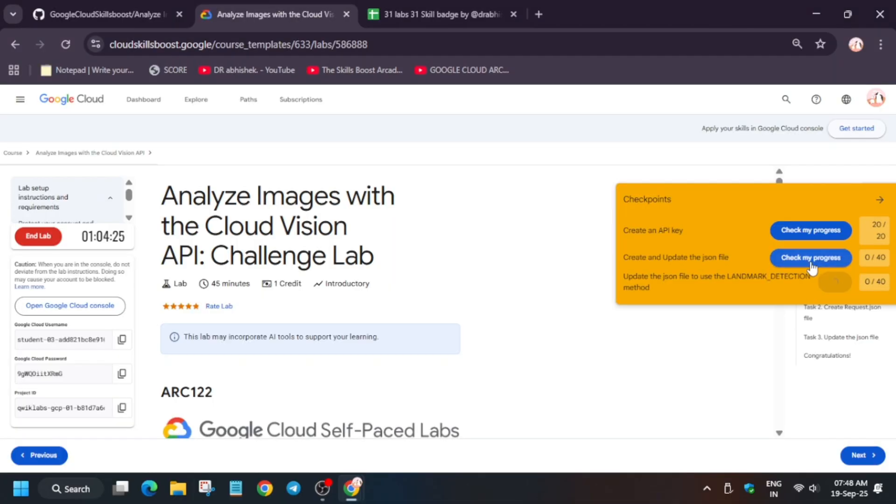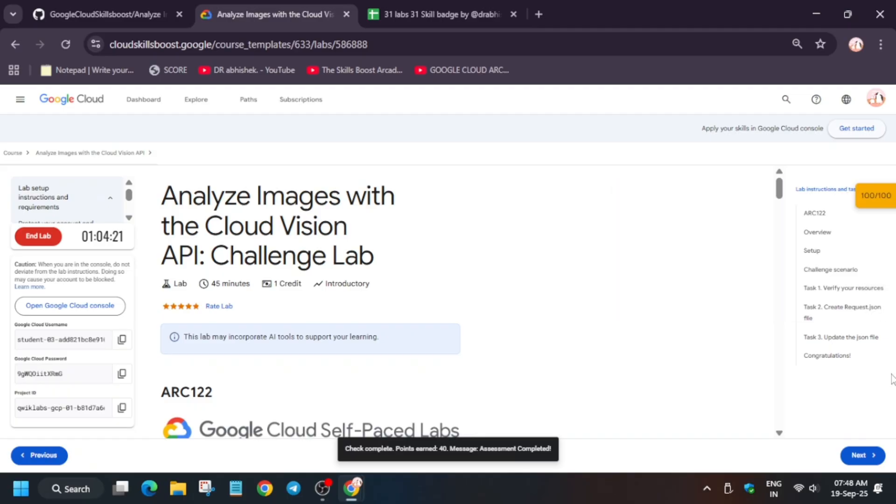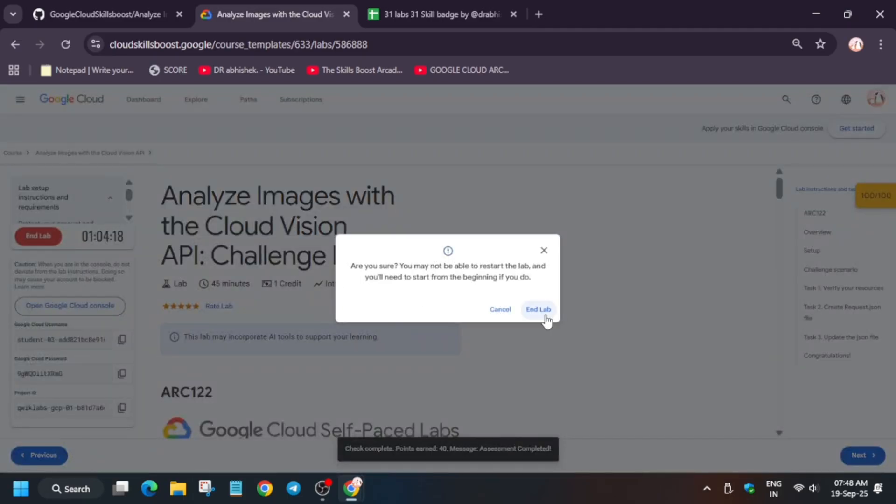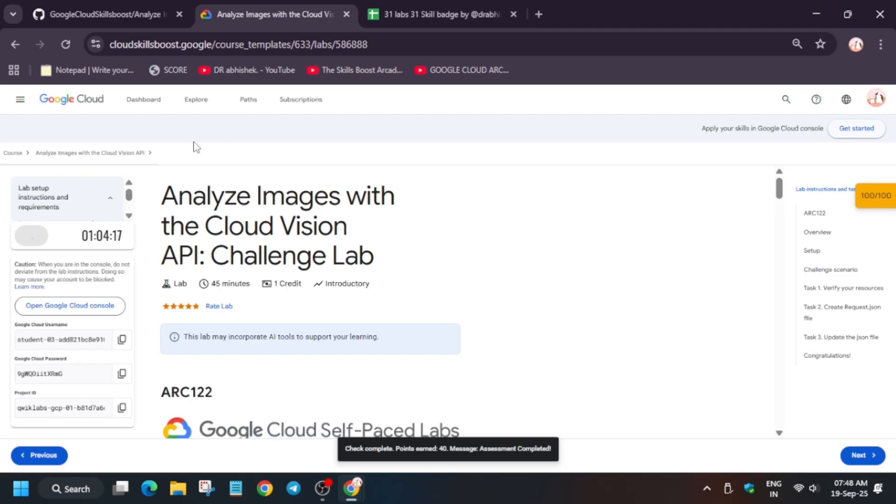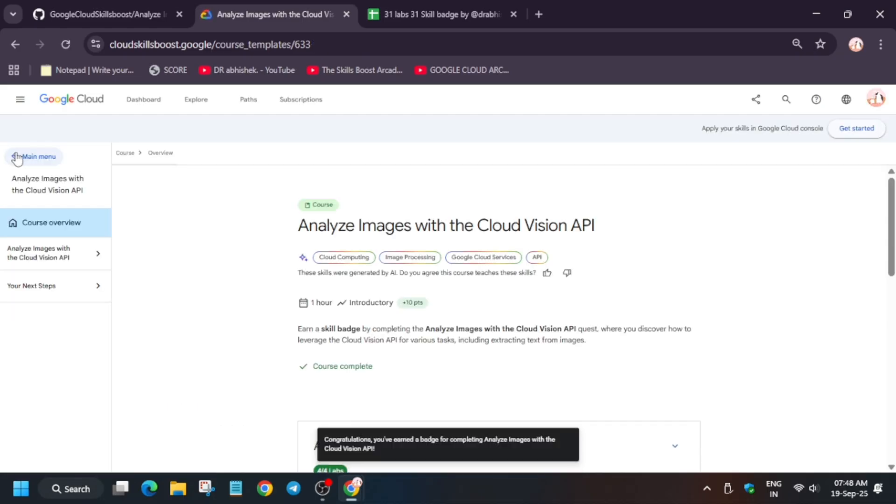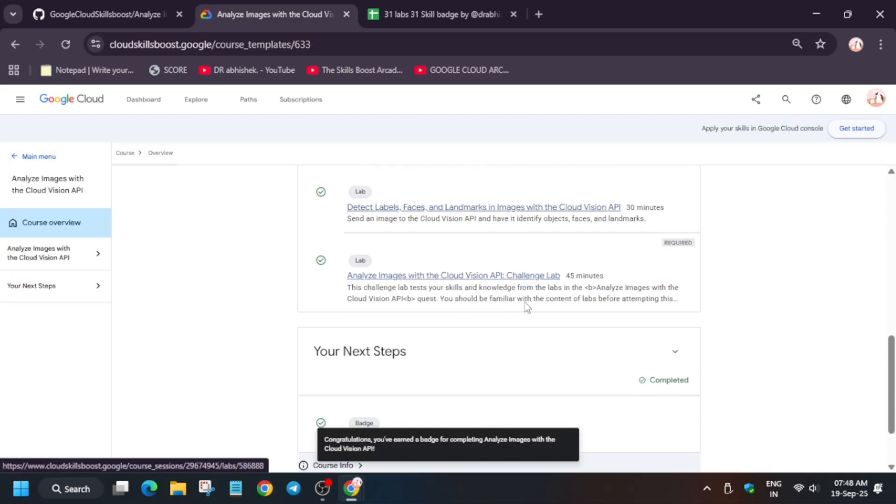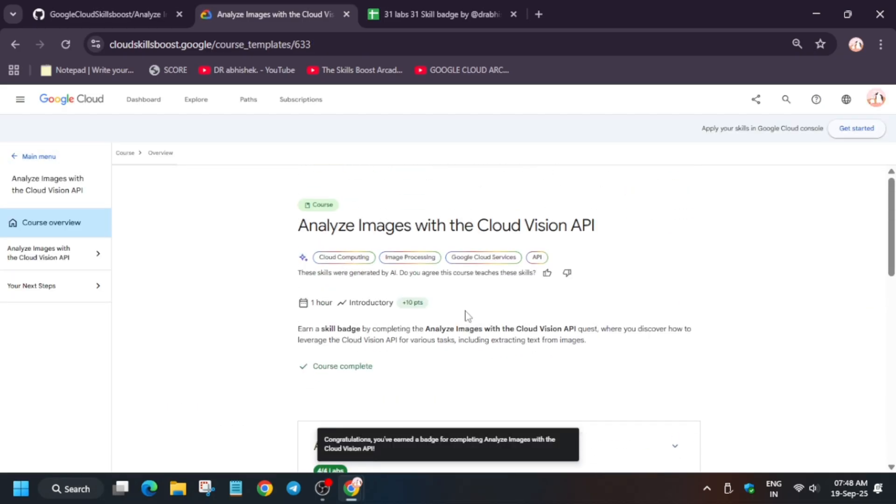Now just check the score for all the particular tasks. If you are unable to get the score, just navigate to that task. Now just end the lab and click on course. You will be able to see a congratulations message. This is how we completed the lab. Do like the video and subscribe the channel. Have a great day.